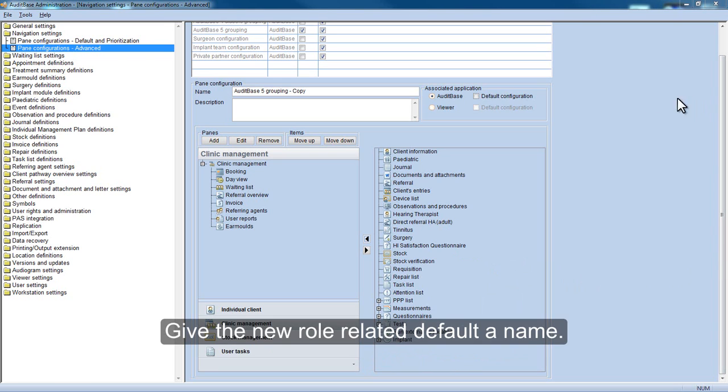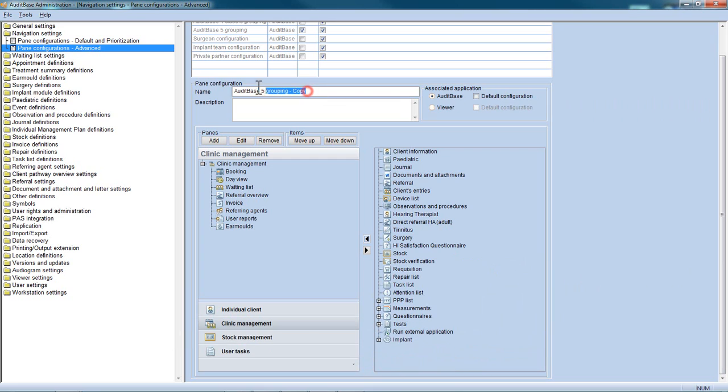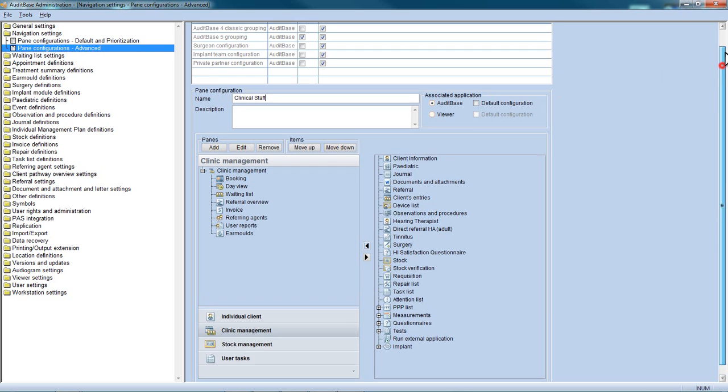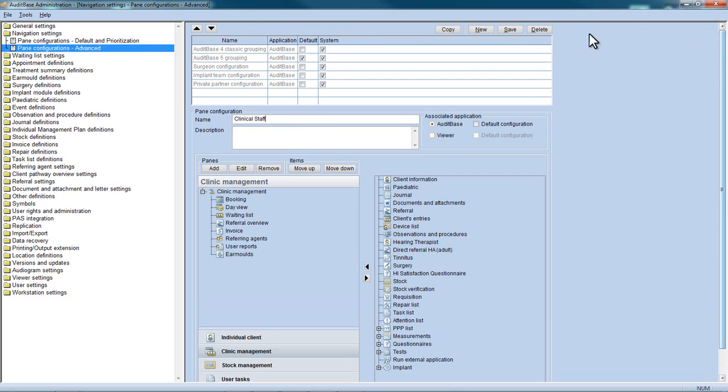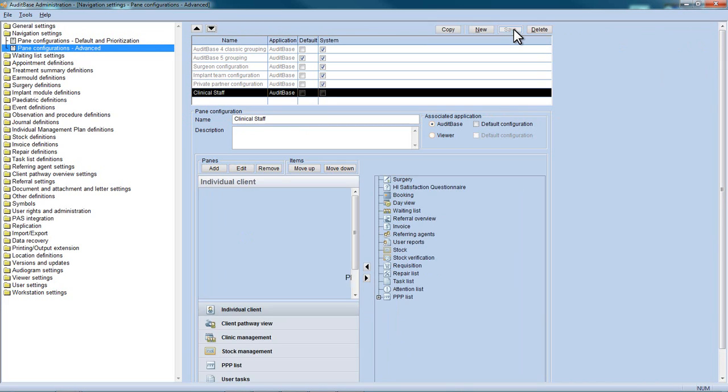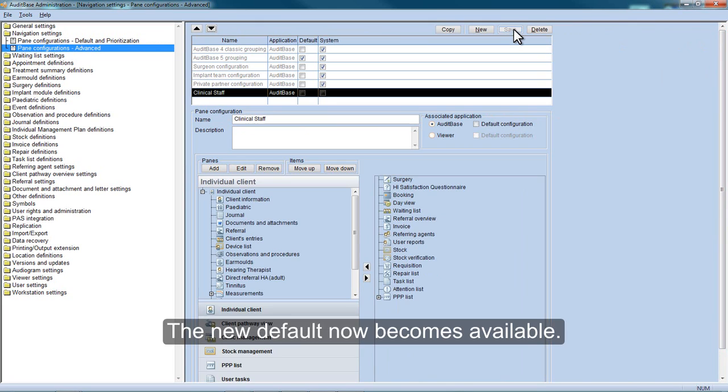Give the new role-related defaults a name. The new default now becomes available.